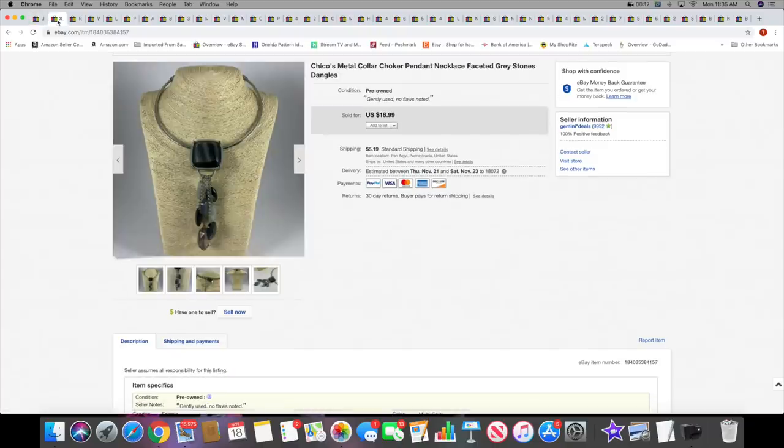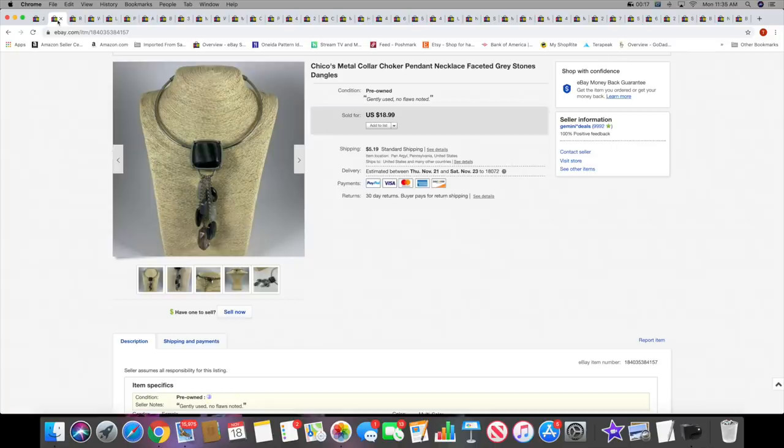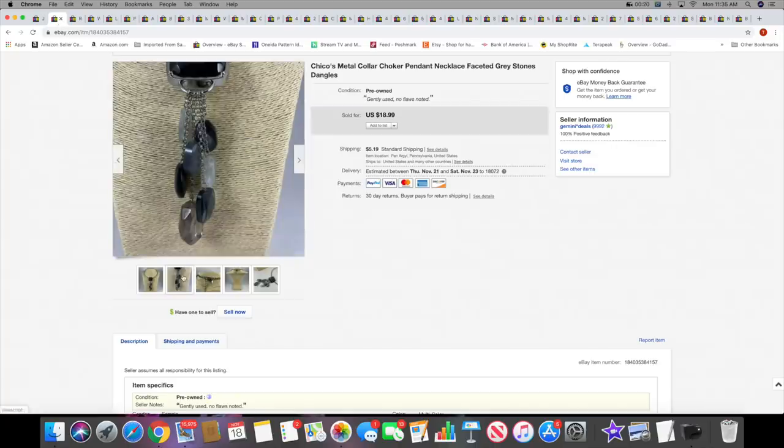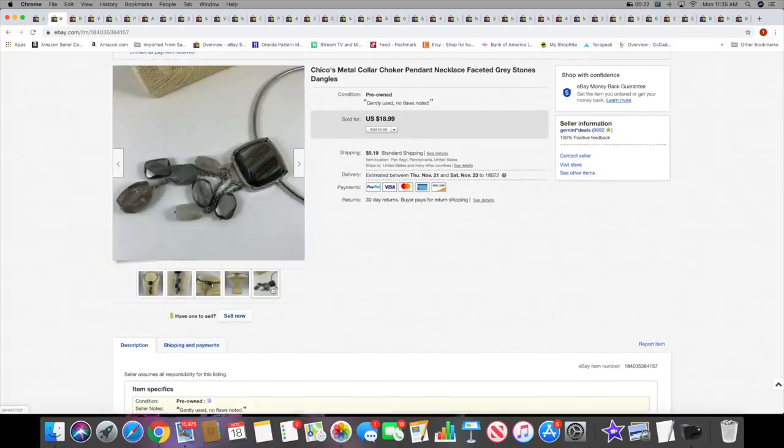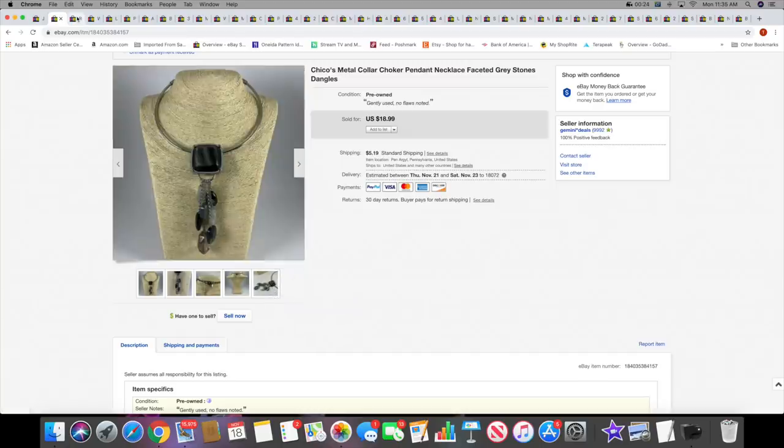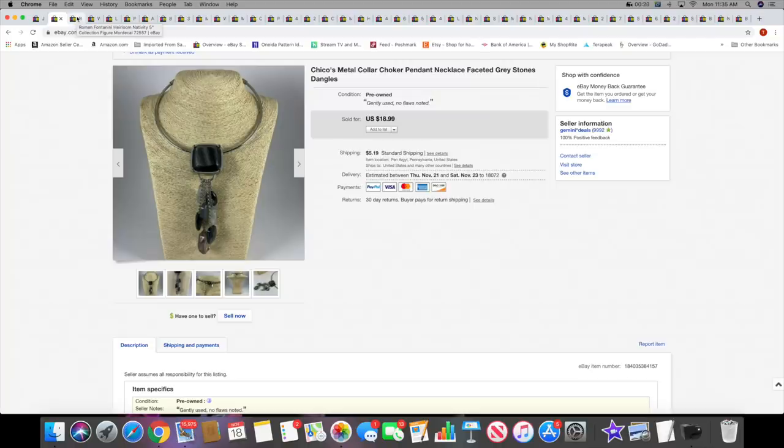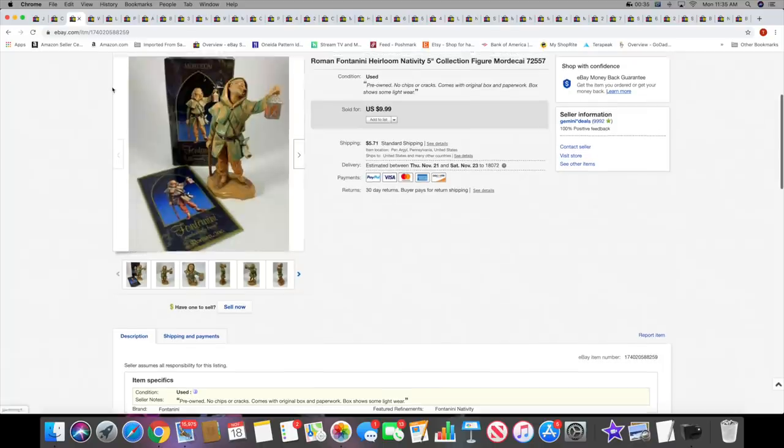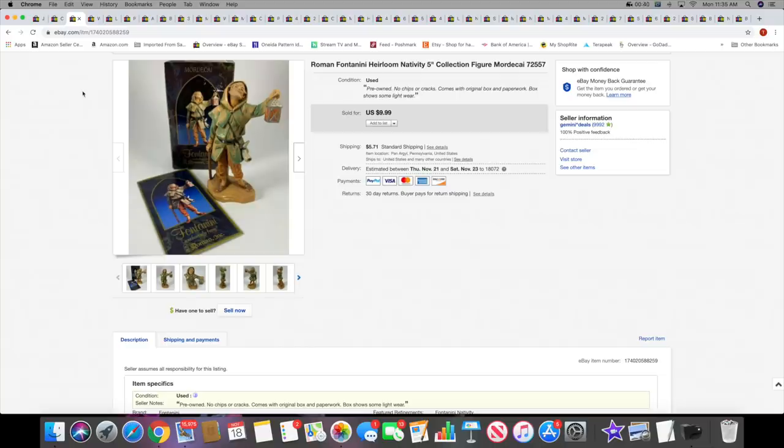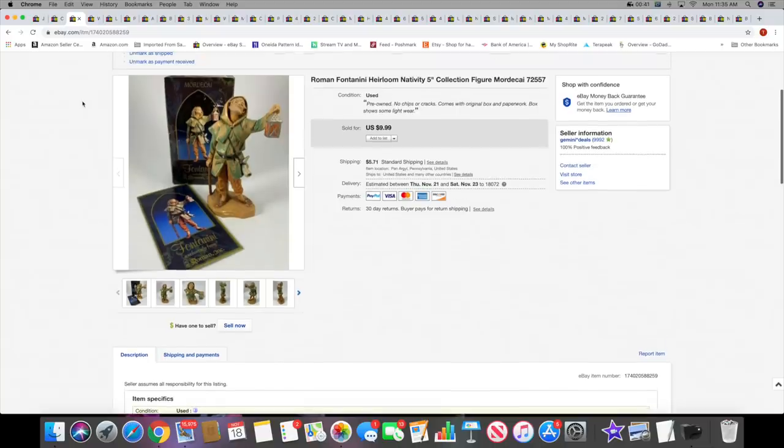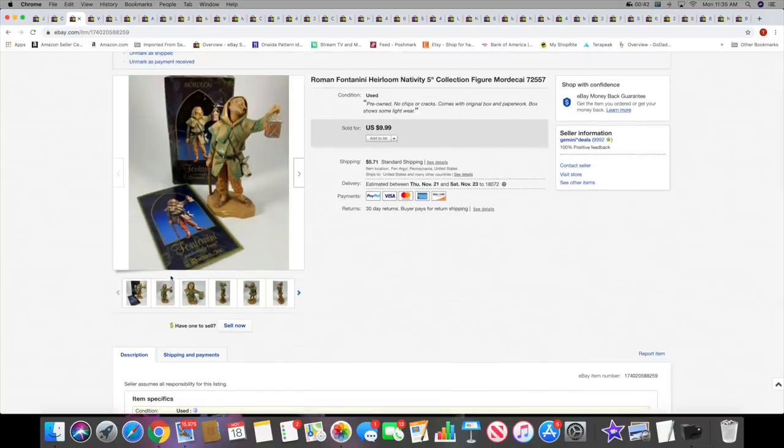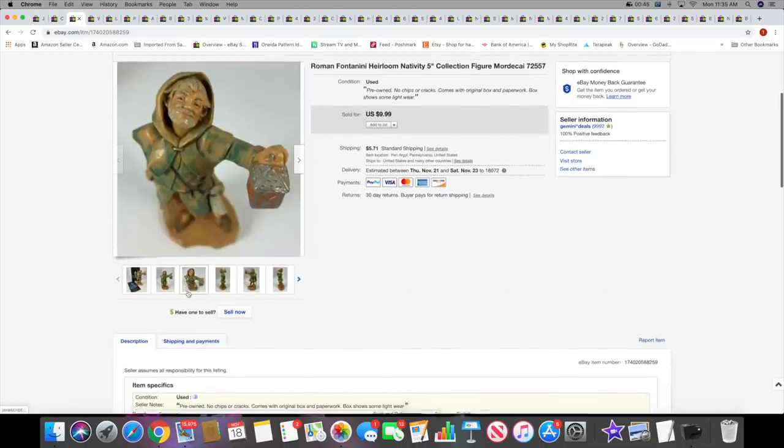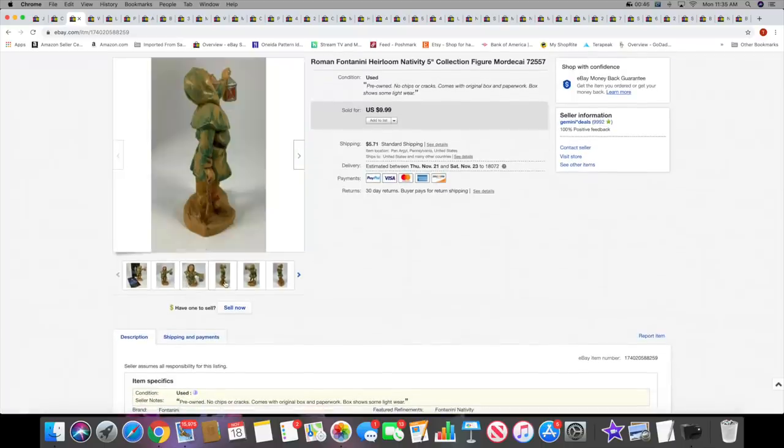Next is this Chico's necklace. This was actually recently listed last week, so it sold pretty quick. It's a nice dangle kind of necklace. I like selling Chico's necklaces. I always pick them up, or I've started to anyway recently. Next I sold this Roman Fontanini piece, $9.99 plus shipping. This goes with the Christmas nativity set.